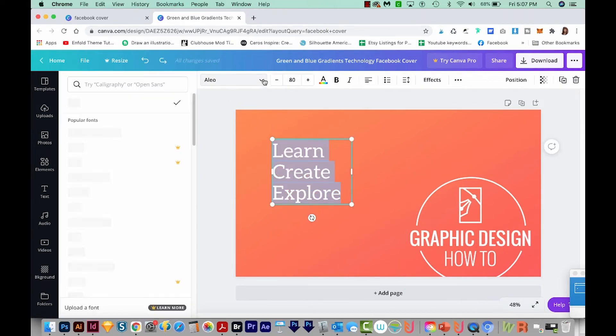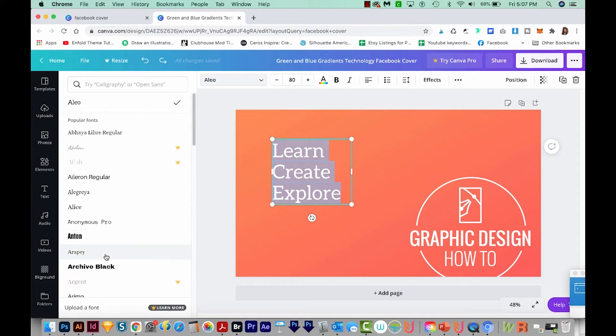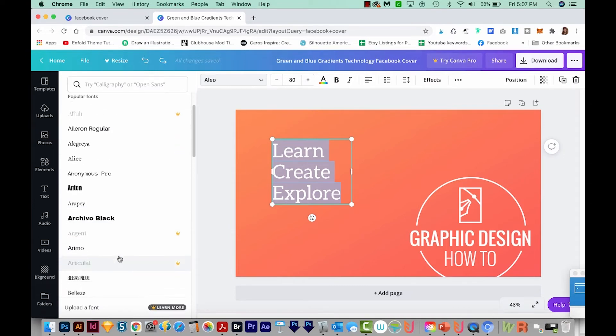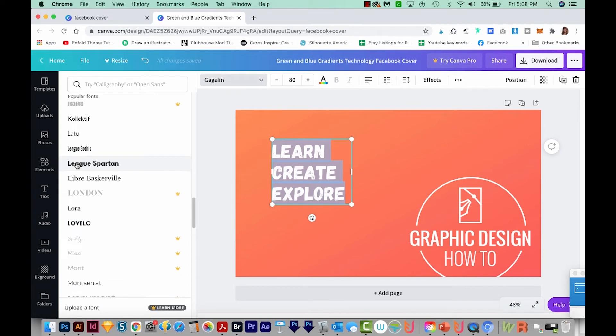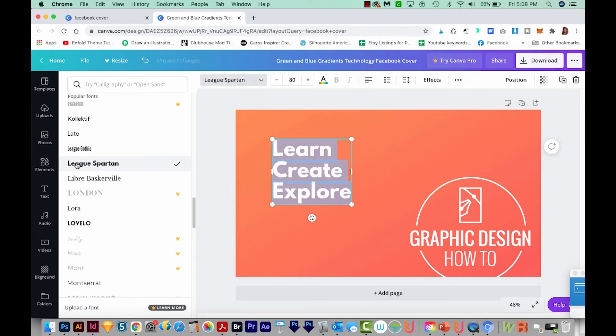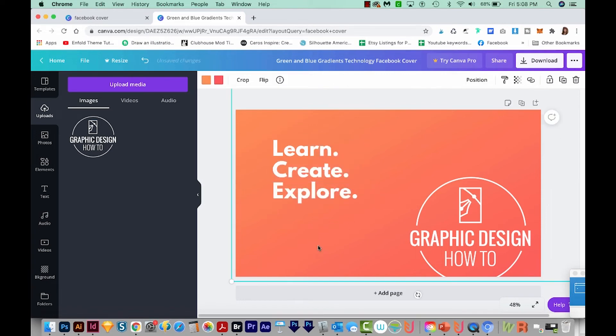I think I'll go ahead and change my type. So we can click here to find a different font. Okay, I think that one looks nice. I think I'll add periods to these. We'll need to expand our text box a little bit so they fit. There we go.